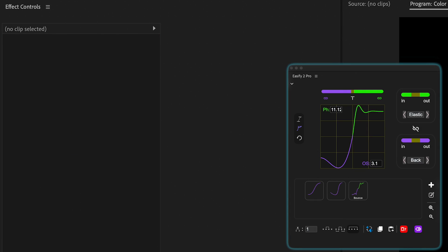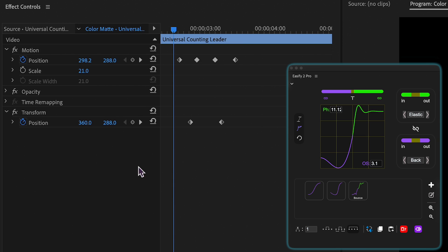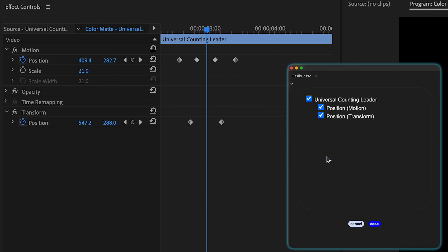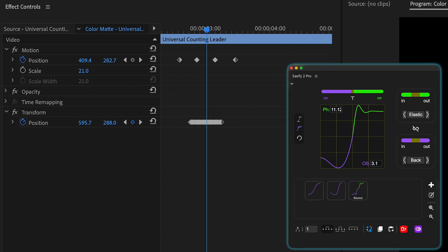In this update, the process of handling identical effects within a single clip has been optimized for smoother performance. If the position property is animated in both the motion and transform effects, you'll observe the effects name in the action confirmation prompt.